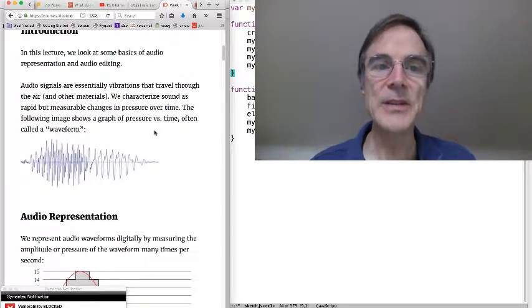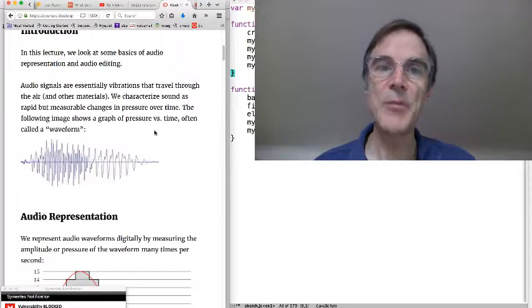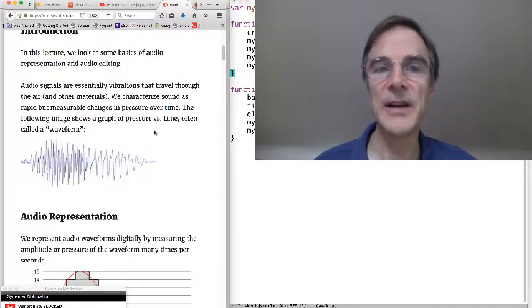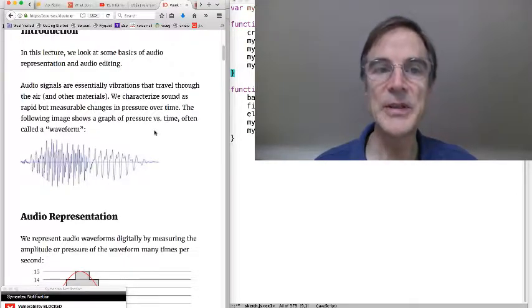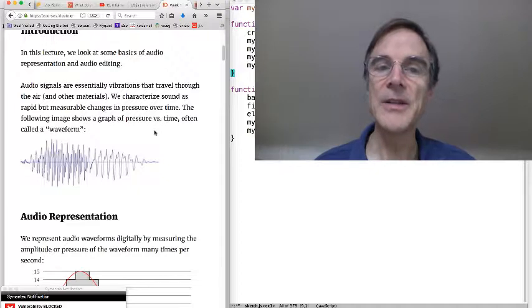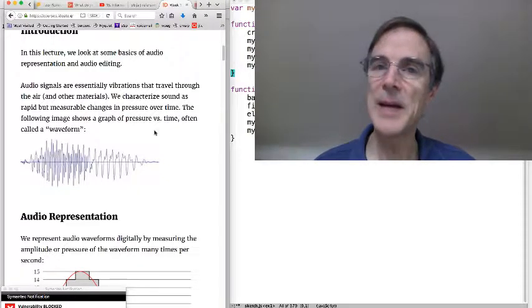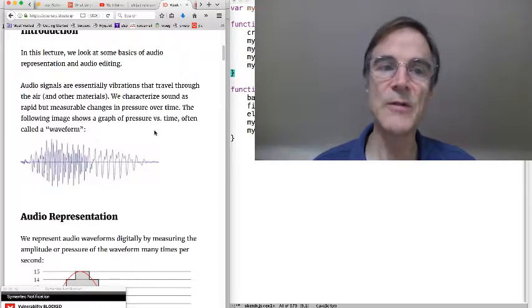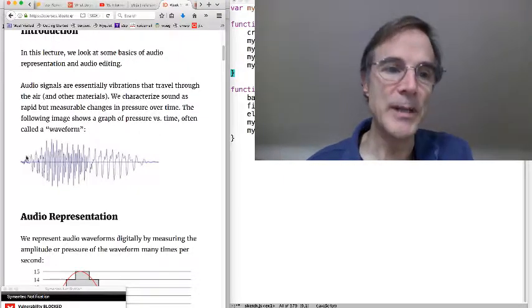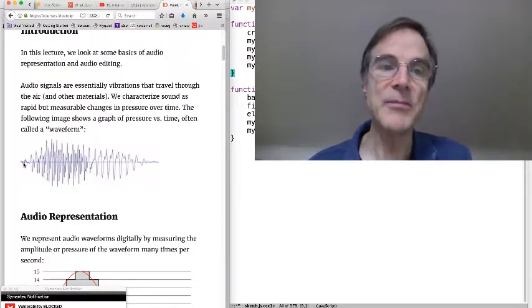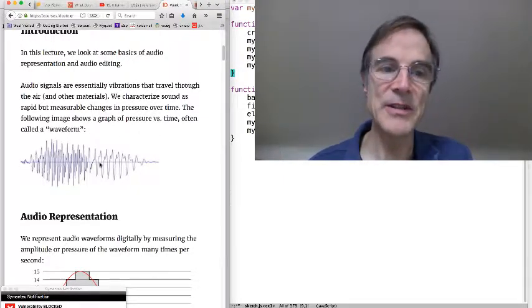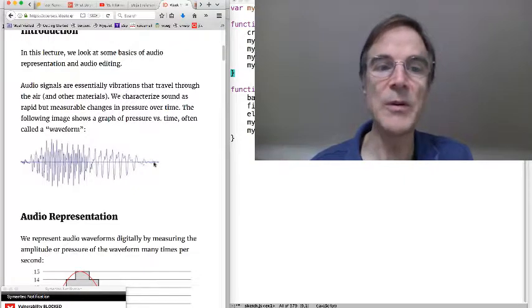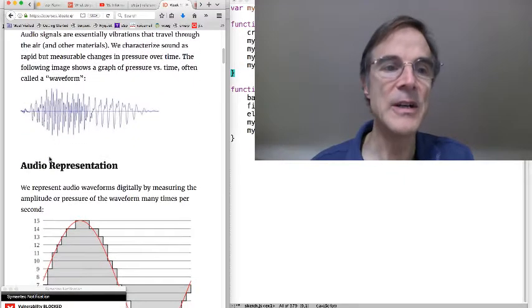Audio signals are vibrations that travel through the air and other materials, and we can characterize sound as rapid but measurable changes in pressure over time. If we plot the change in pressure as a function of time, we get waveforms that look like this picture over here.